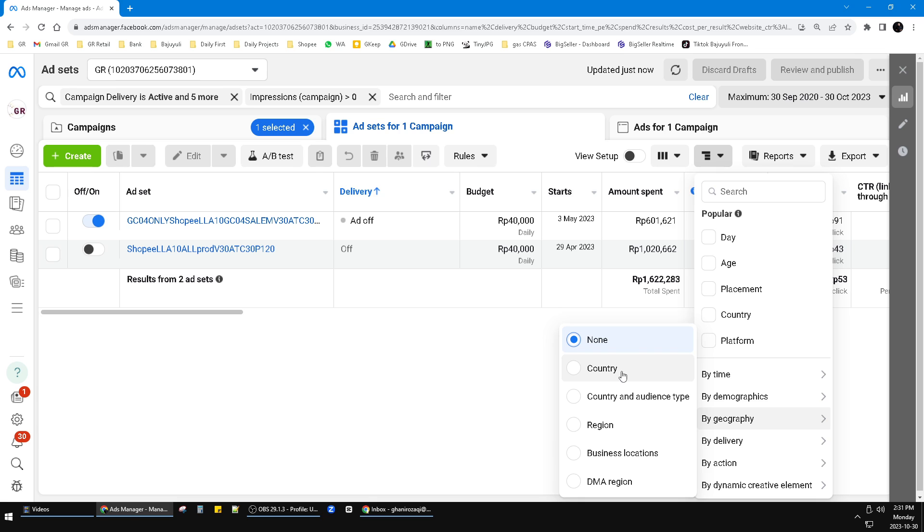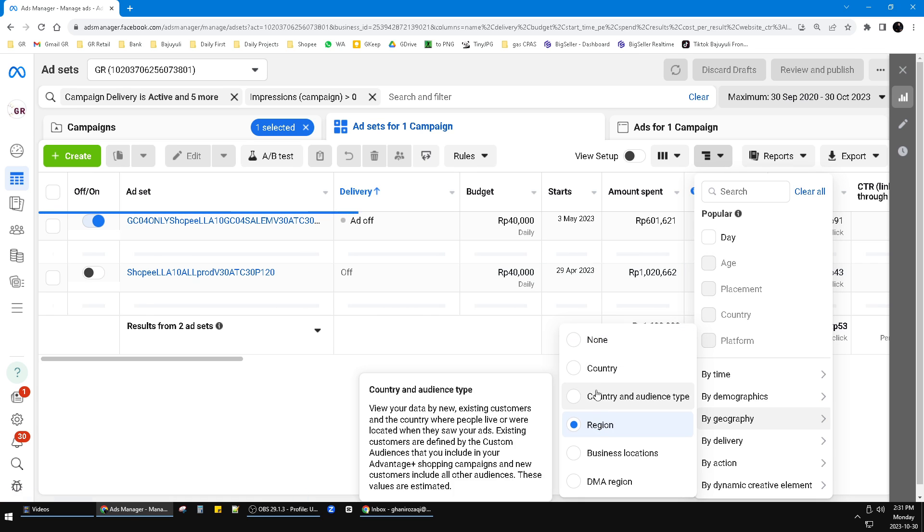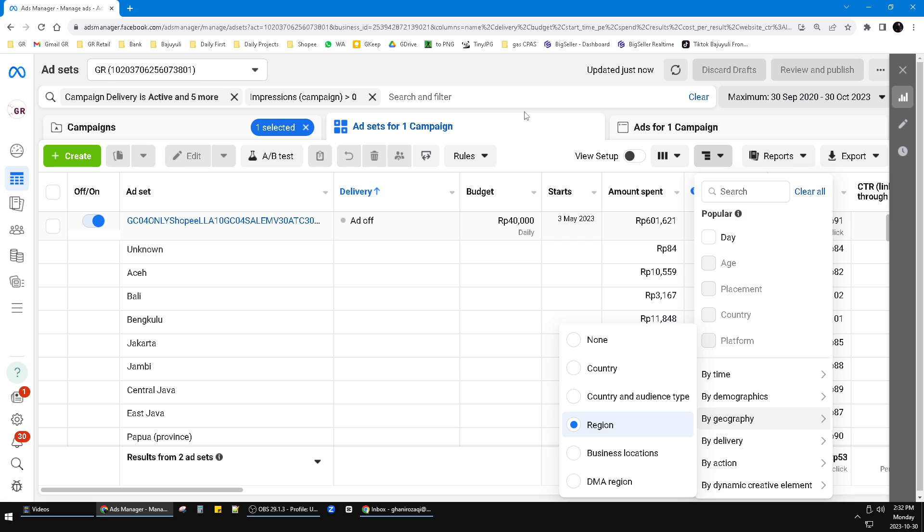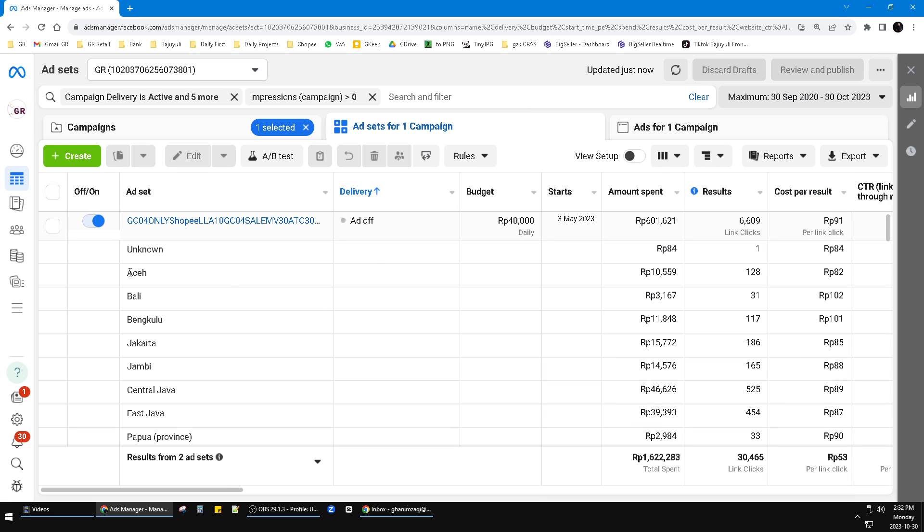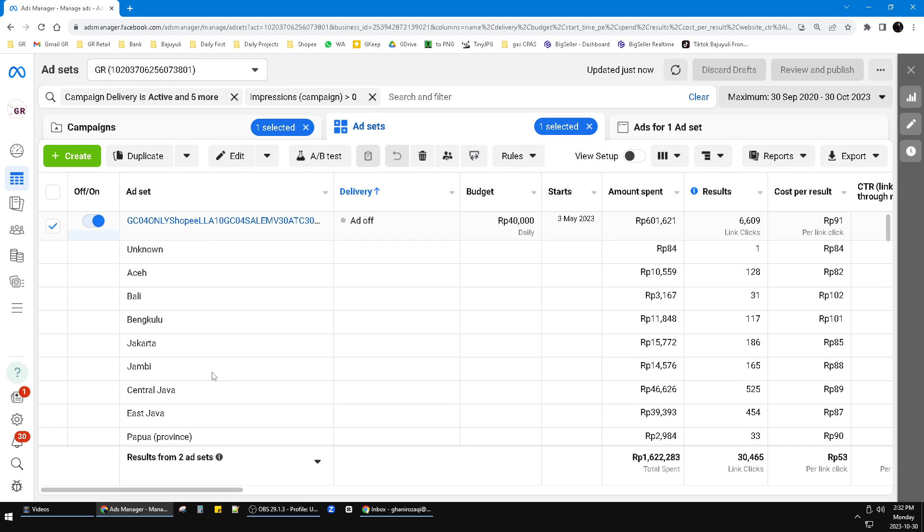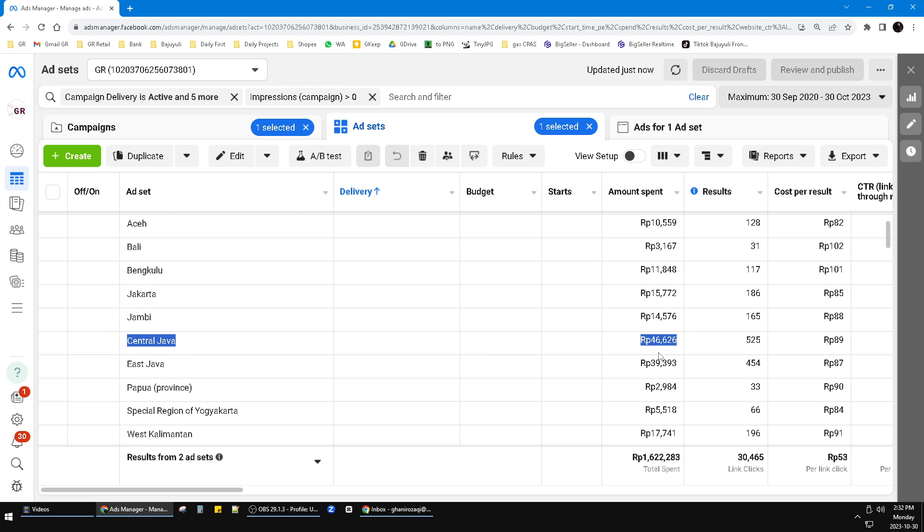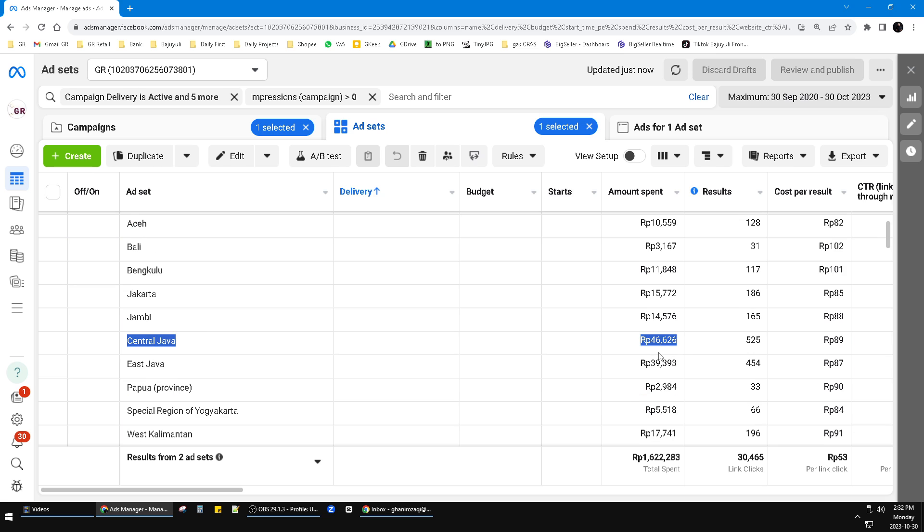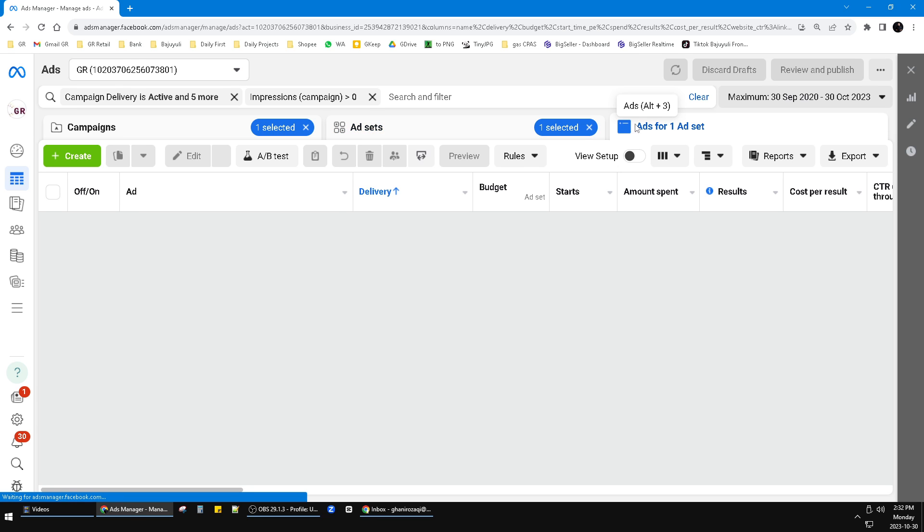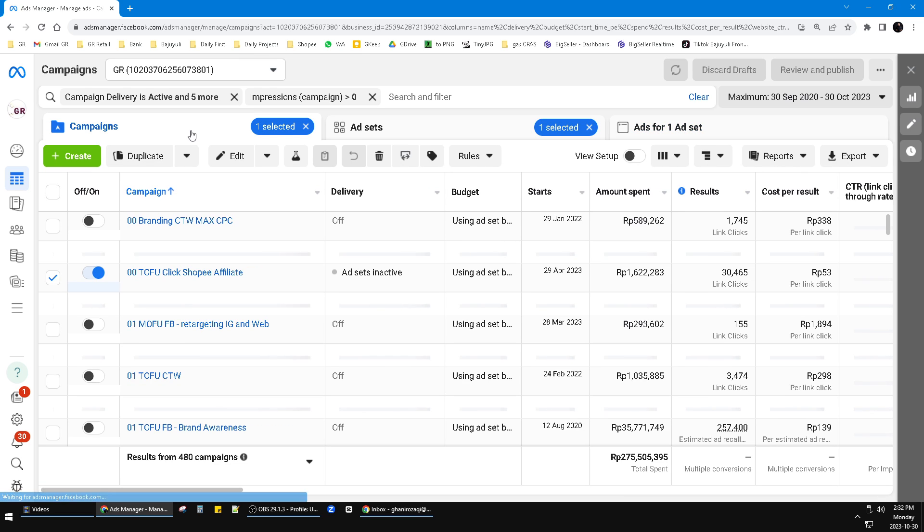So for instance, I will choose it by region since this ad set targeted people in Indonesia. This is the region from Indonesia, so I know that my budget, my money, mostly goes through Central Java, Indonesia. This is the amount of money. Also you can see from your ads level and the campaign level.